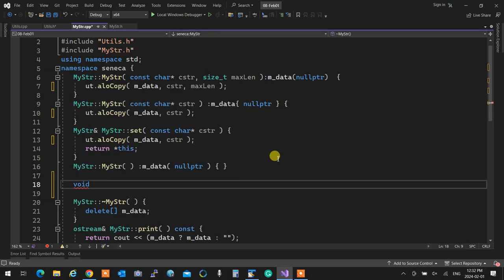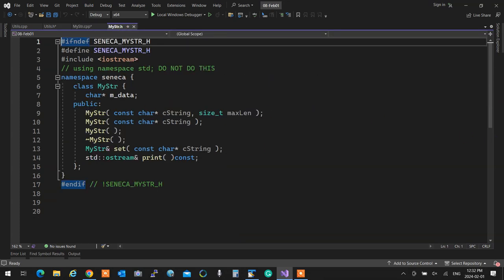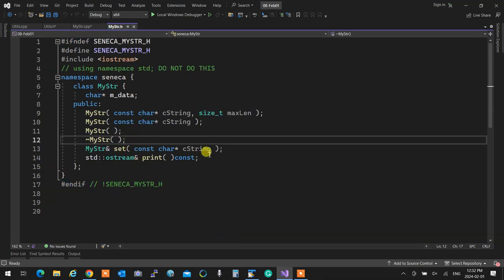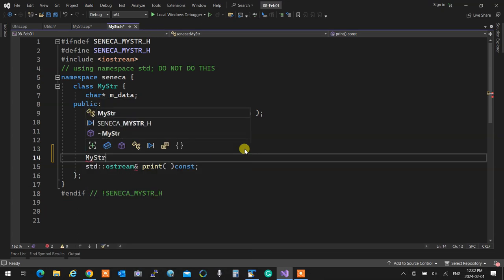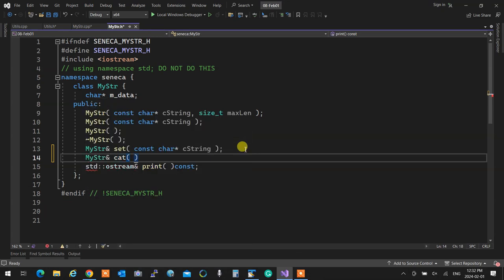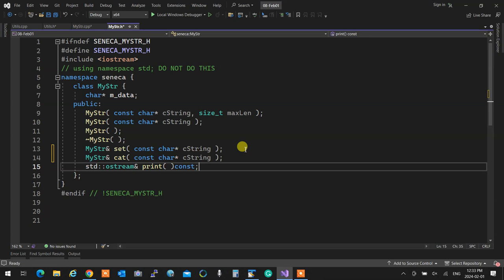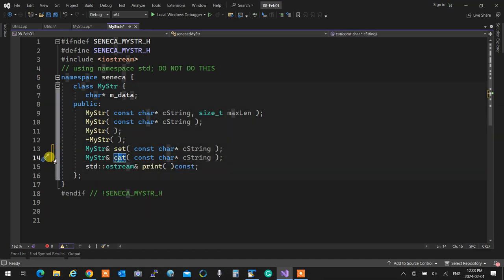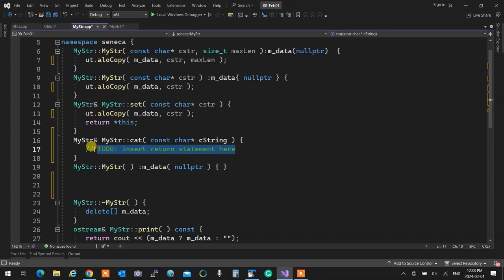I'm going to say void — not here. The set function that we have — so that's good. For concatenation, I'll do the same thing as set. I'm going to say return `MyString` reference. I'll call it `cat` to concatenate. And in here, I'm going to put the constant character pointer `cString`.